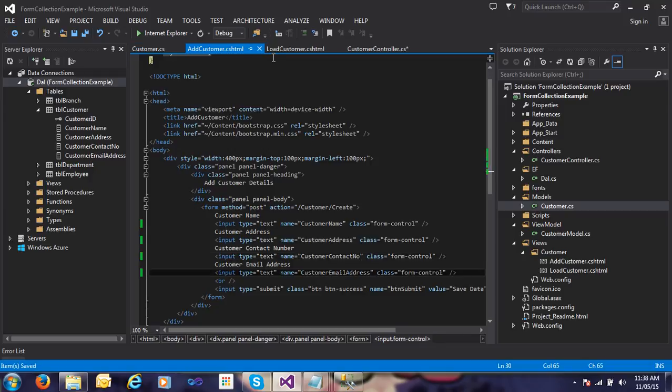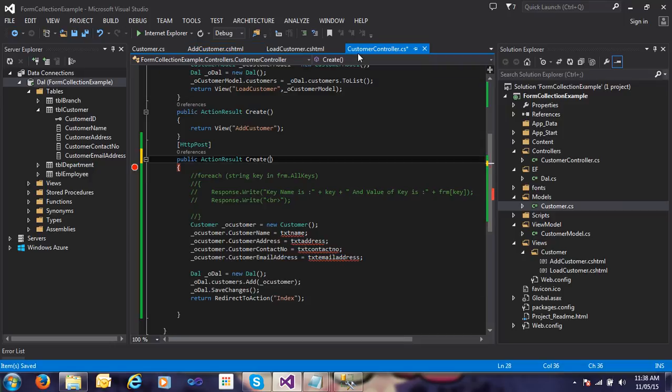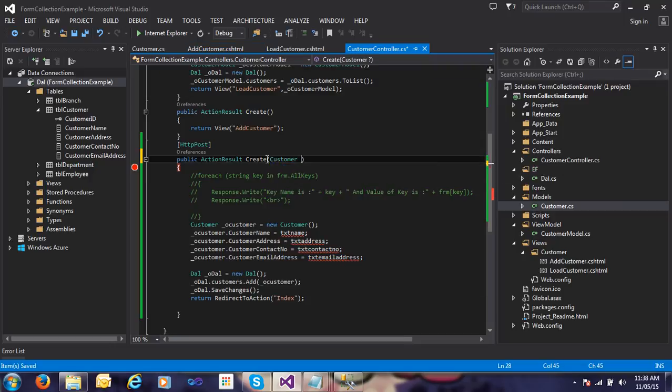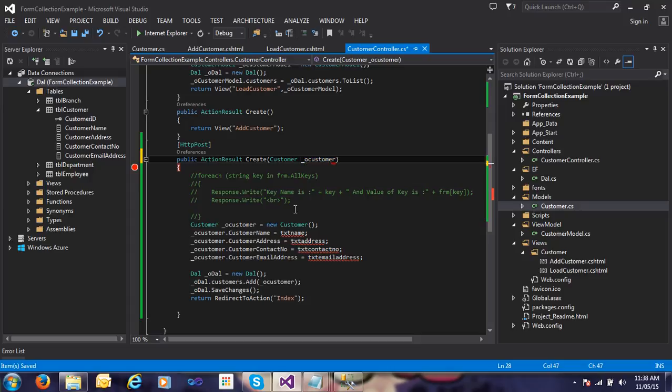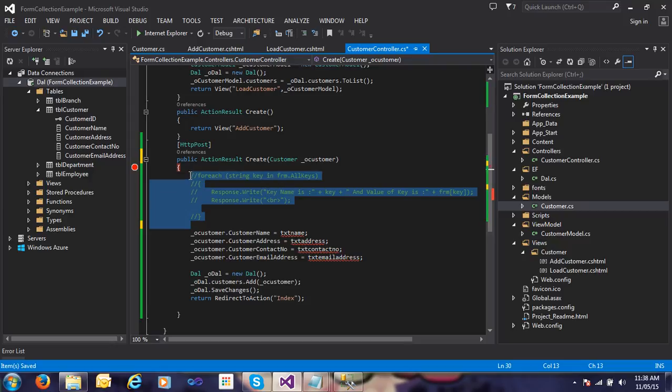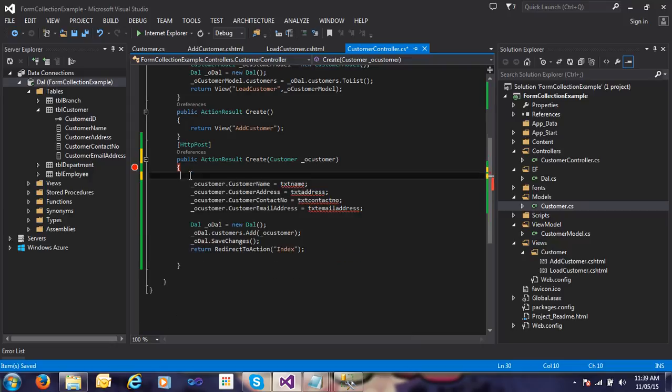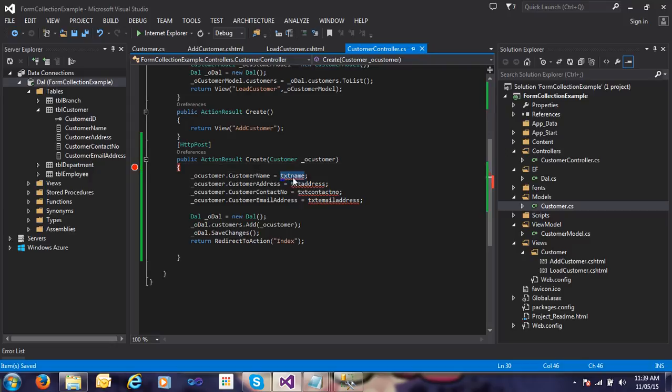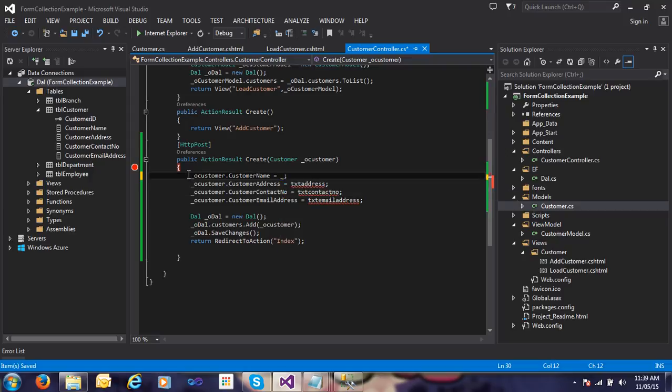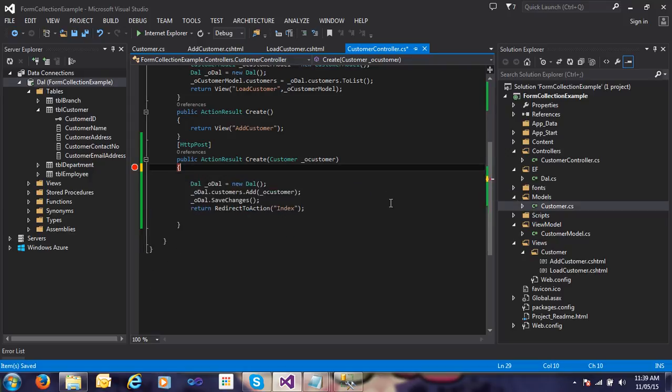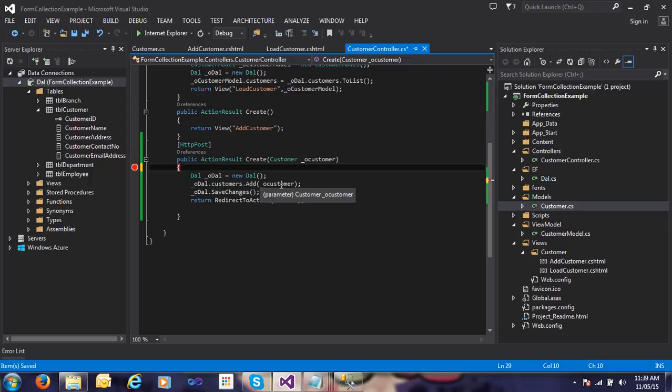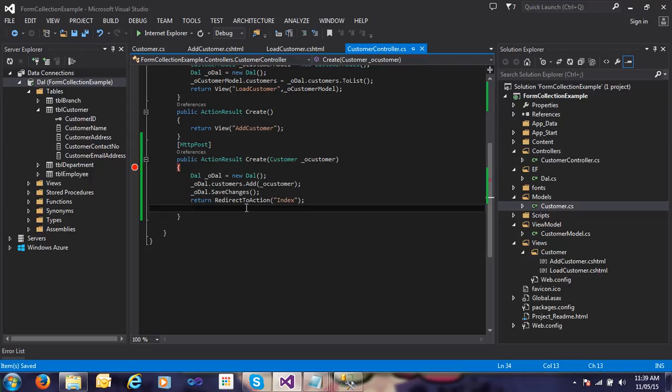Just save and go to the customer controller here and pass the object of the customer. Now you don't need to pass this either, so remove this also. Just create the database objects, add the customers object to the customers DB set, save changes, and redirect to the action.